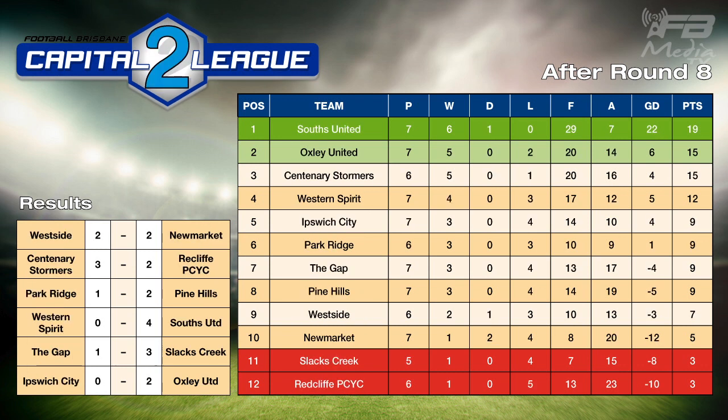Capital League 2: Westside and Newmarket drew 2-2. All Centenary defeated Reckliff PCYC 3-2, once again coming from behind. Pine Hills 2-1 over Park Ridge. South 4-0 against Western Spirit. Slacks Creek 3-1 upset over the Gap. Oxley defeated Ipswich City 2-0. South have a four-point break on Oxley, with Centenary also on 15 points and Western Spirit rounding out the top four.